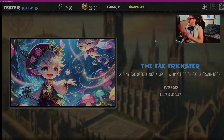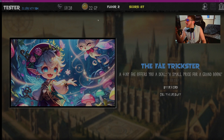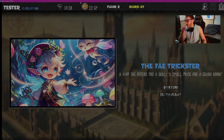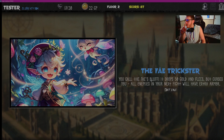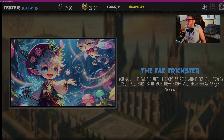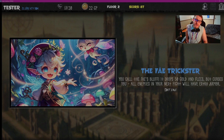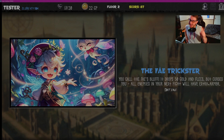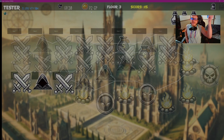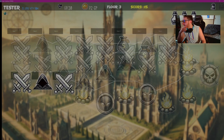This is the Fey Trickster — 'A tiny fey offers you a deal: a small price for a grand boon.' It costs 30 gold but I only have 22, and the code does register that. It says I can offer a card, but I'm going to call their bluff — 'You call the fey's bluff. It drops 50 gold and flees, but curses you: all enemies in your next fight will have extra armor.' Let's see if I gain gold — boom, 72 gold. We love to see it.